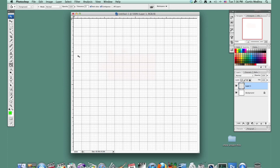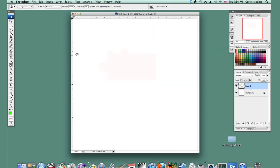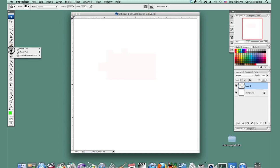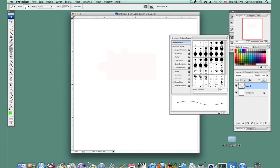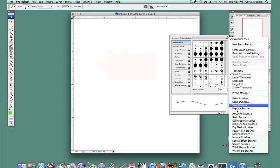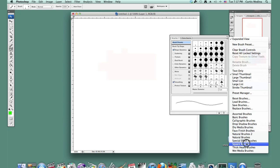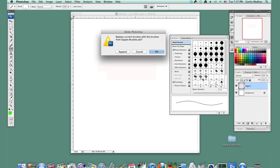Command-apostrophe to get rid of the grid. And I'm going to hold down the brush tool and get the pencil tool. I'm going to go to the brush presets, so I'm going to hit this little thing right here, which is going to bring up, I'm going to bring in the square brushes. And you can hit OK or append, but I'm going to hit OK.